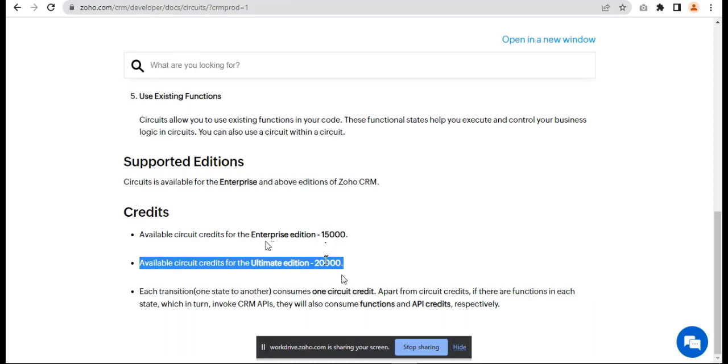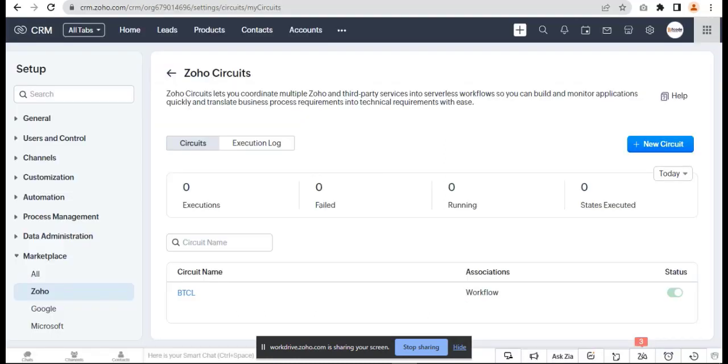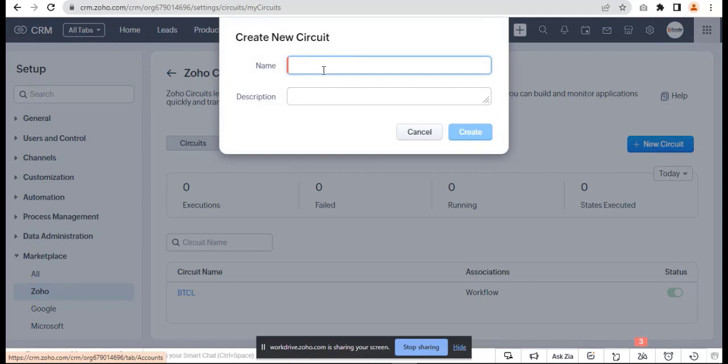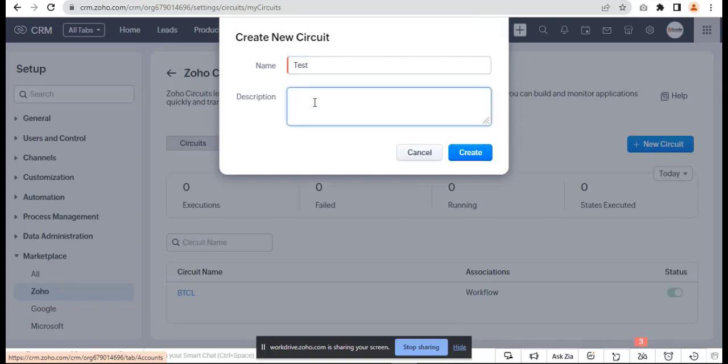Let's get started. Just create a new circuit and give it a name.